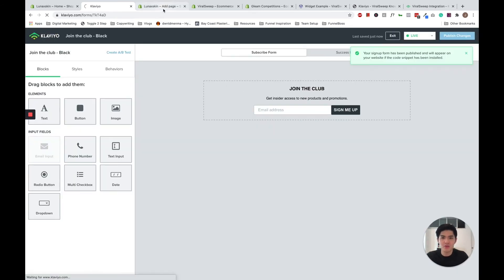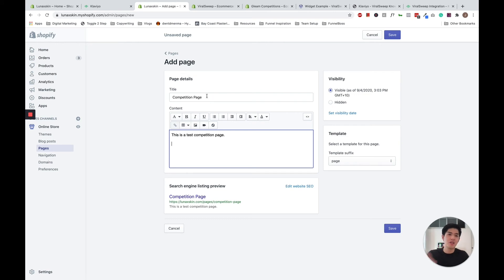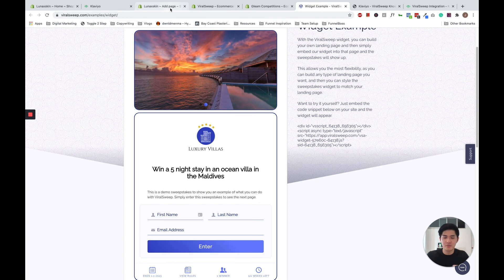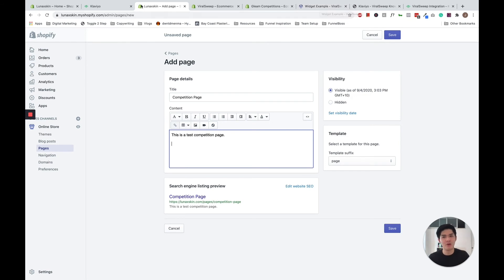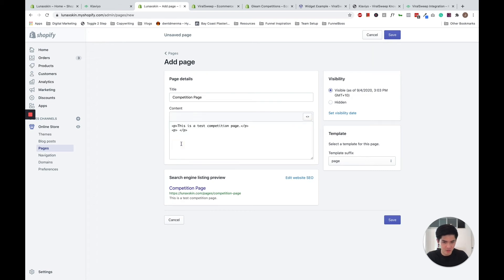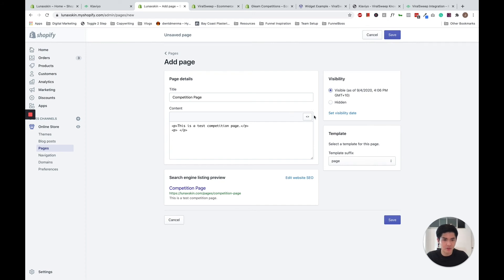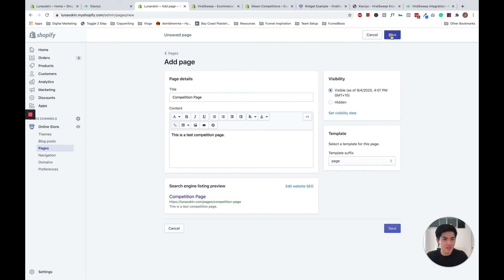And now what you want to do is to jump into Shopify and just create a page. I named it competition pages as a placeholder. Normally, if you have a ViralSweep account, you will copy and paste your ViralSweep widget embed code and paste it on your page. Since I don't, I'm going to copy and paste my Klaviyo one. So create a page, name it whatever, put in your competition details, and you just want to toggle this HTML editor. And just paste your embed code over there.